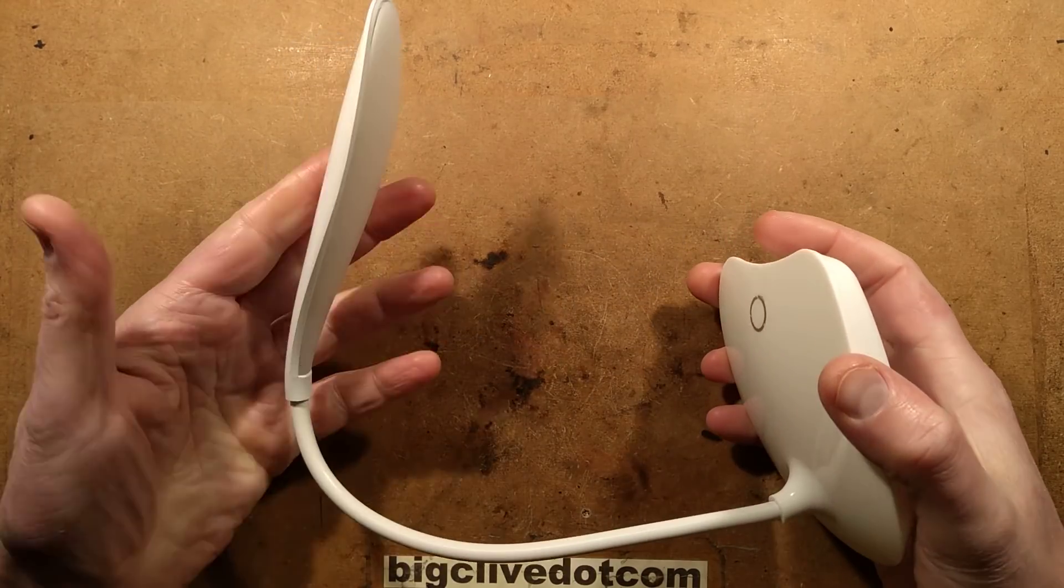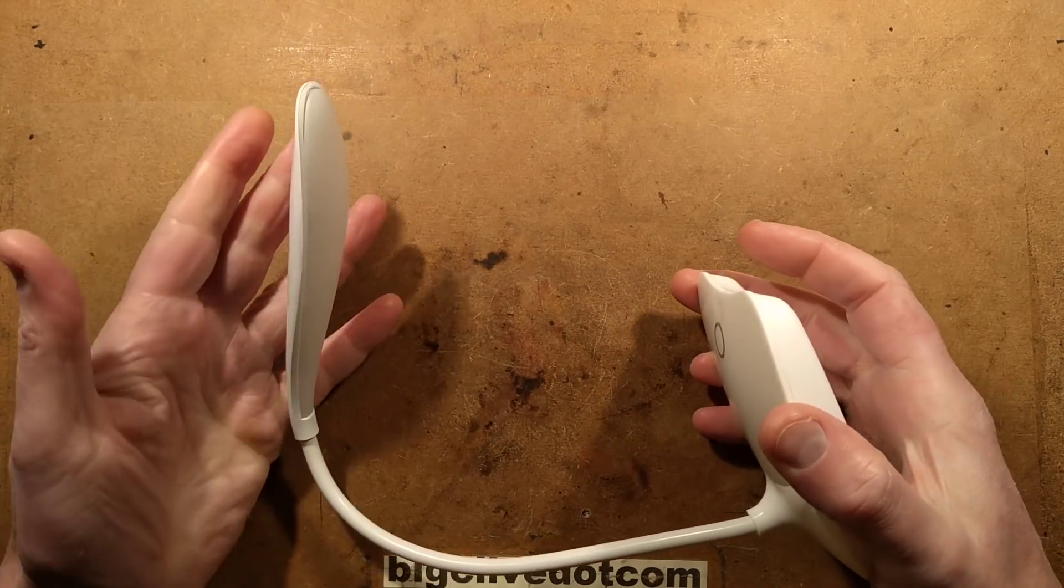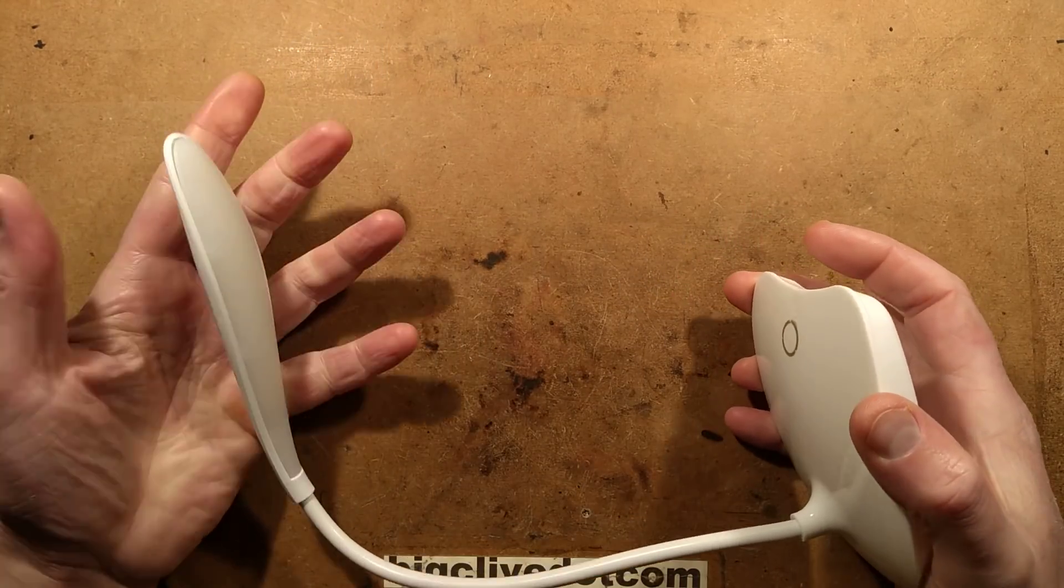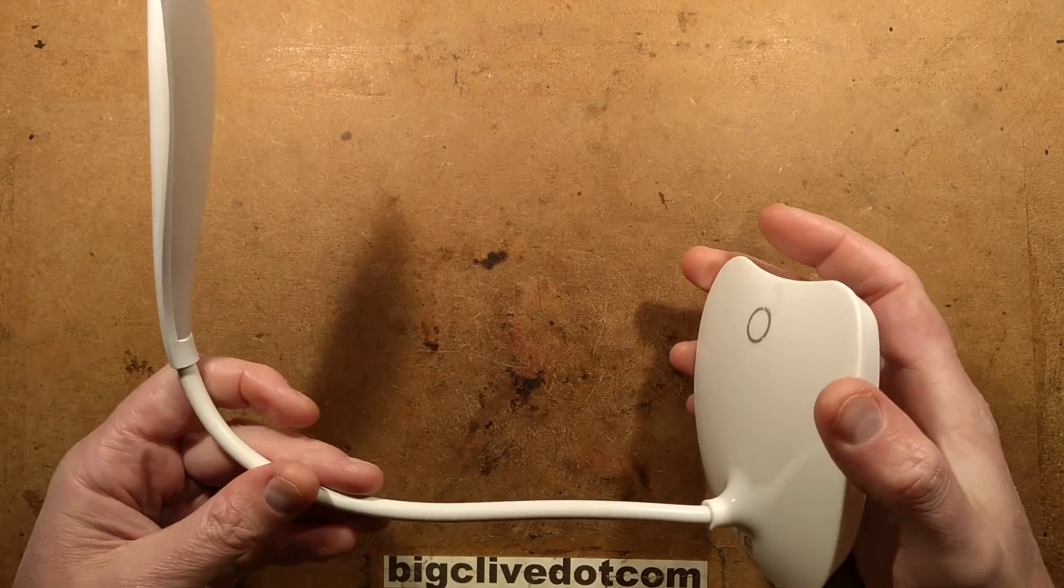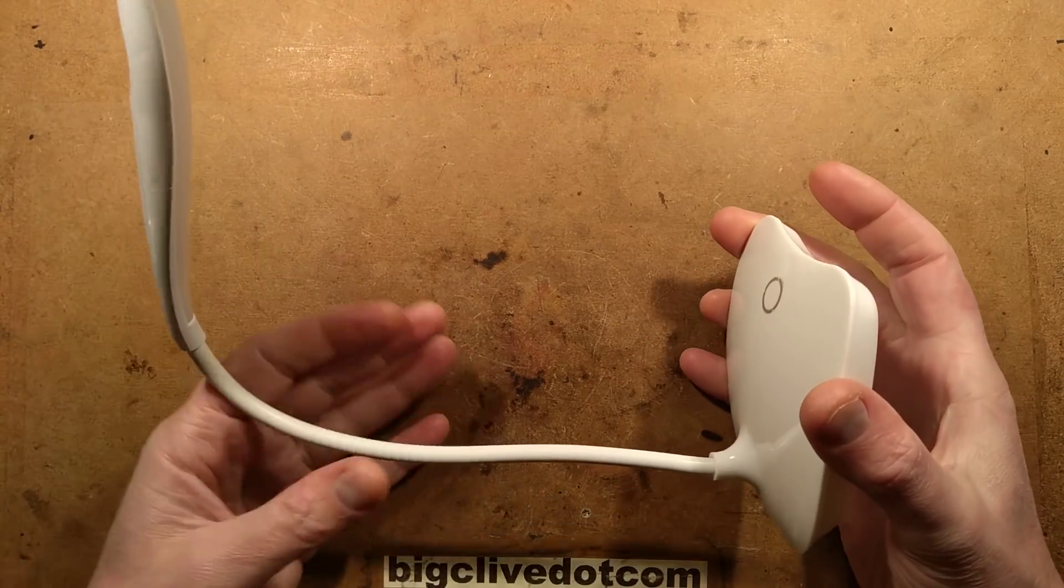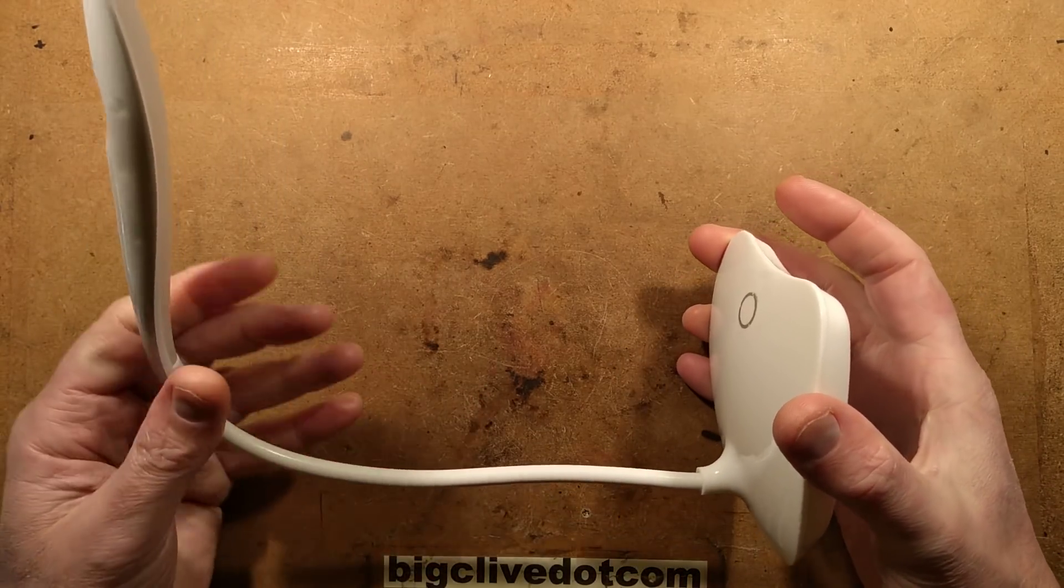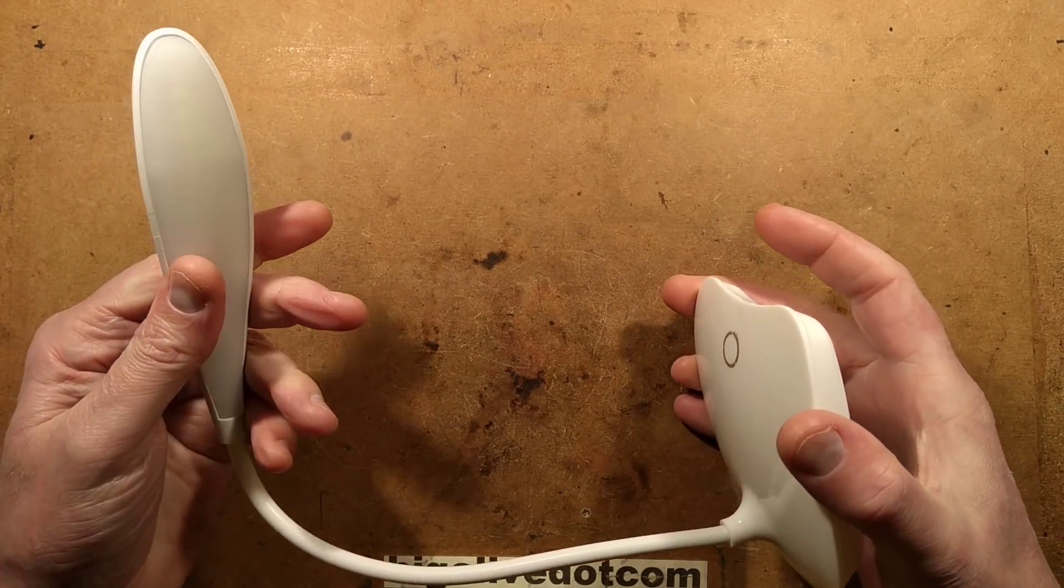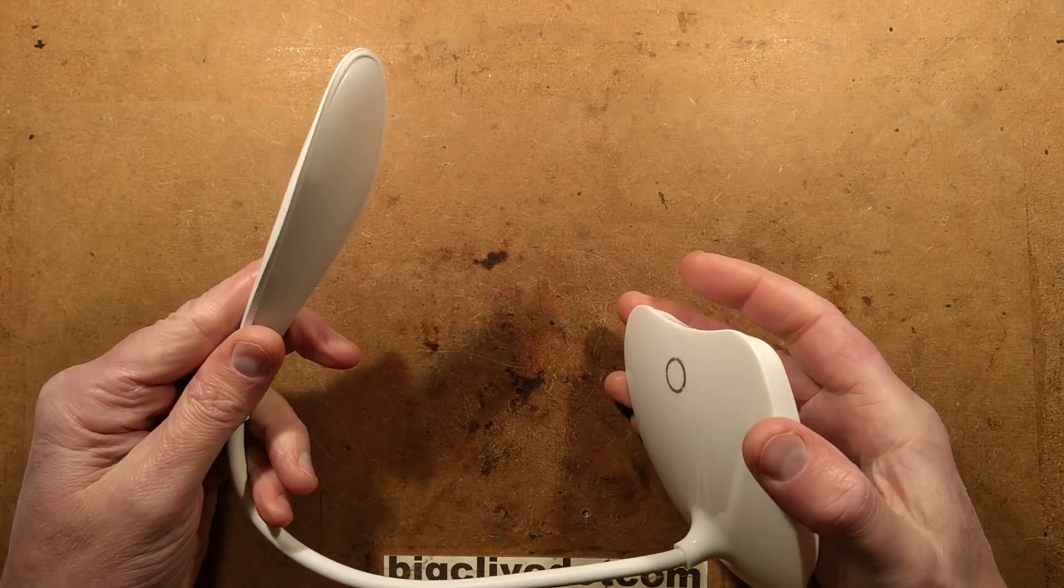A USB rechargeable LED light. This is one of those things I was buying from an eBay seller and just thought, okay, let's add that on. So here is the idea.